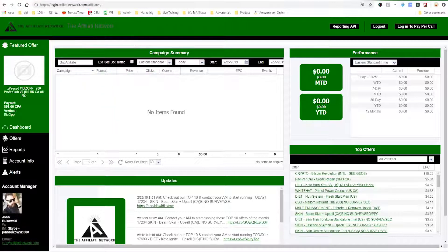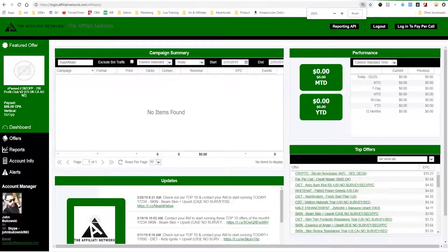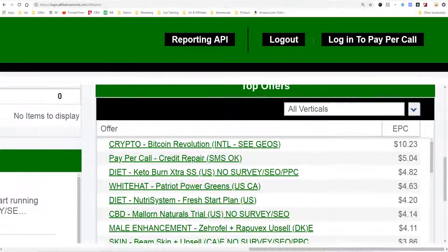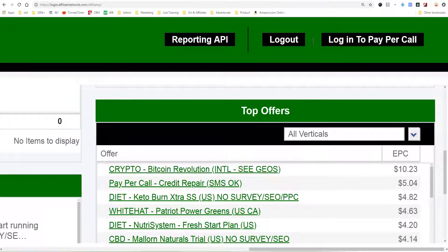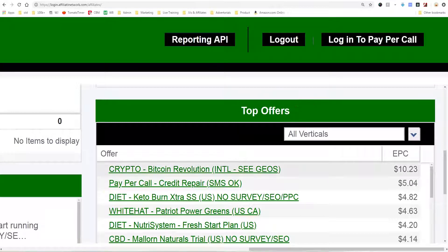This is a CPA network and over here you'll see they have top offers listed — crypto, pay-per-call, diet, CBD — and they also have the EPC. What we see here are the top offers on the Affiliati network. What this network is doing is taking the earnings per click and averaging it out amongst their affiliates.